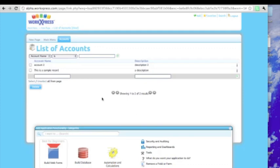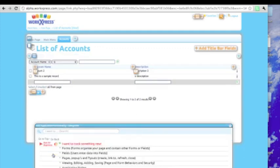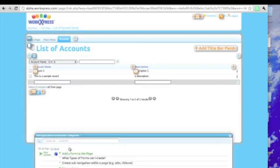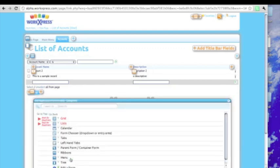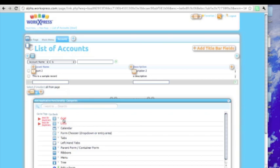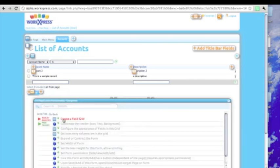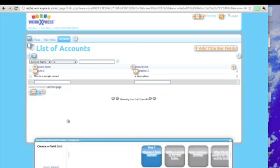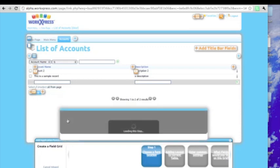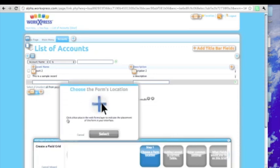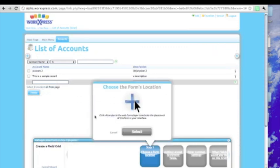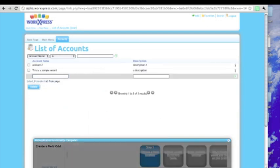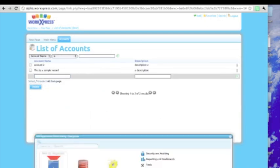There's so much more we can do. Again we can go into building web forms, track something new. We can add new forms to our page. What types of forms can I create? Many different types of forms: grids, lists, calendars, choosers, tabs, very easy. If we wanted to add things to the list, we just click down. We say for example we want to create a field grid, and it'll take us through setting up a new field grid. It says where do you want to locate that field grid? For example we might put it here on this page, but I'm going to cancel that wizard.